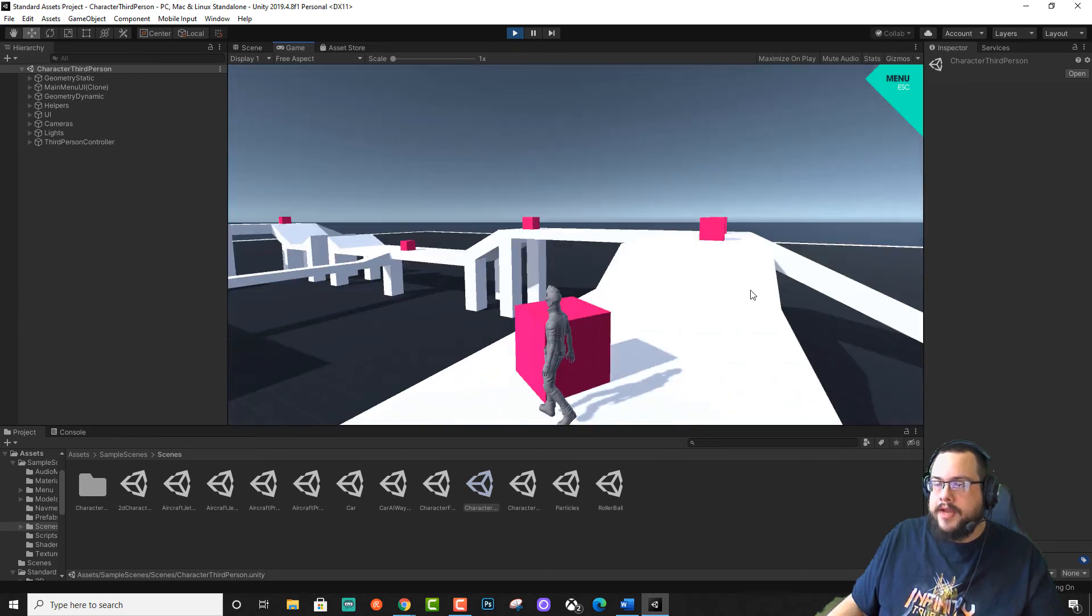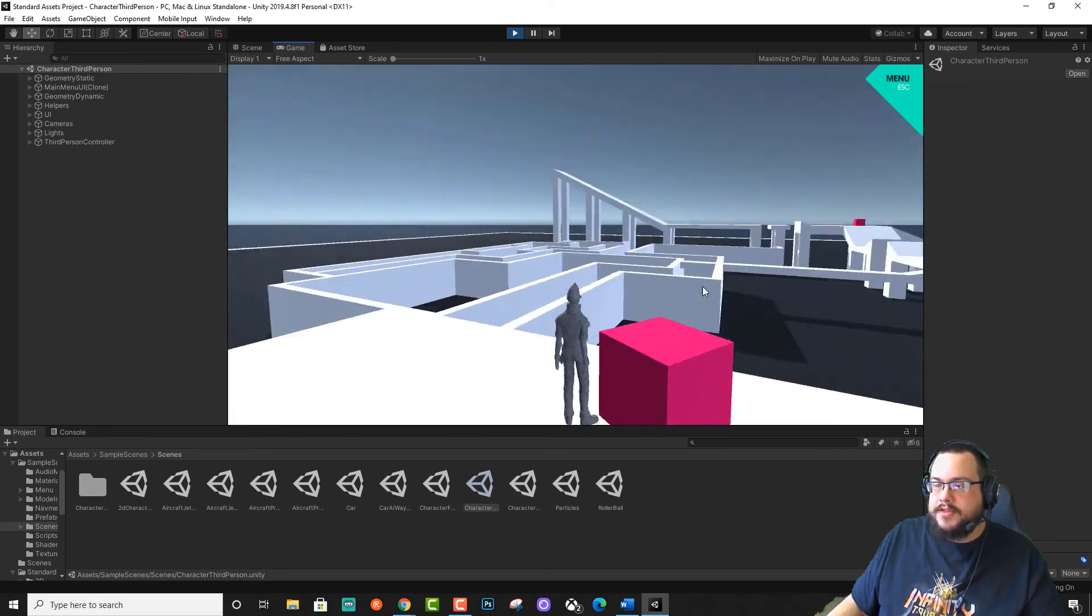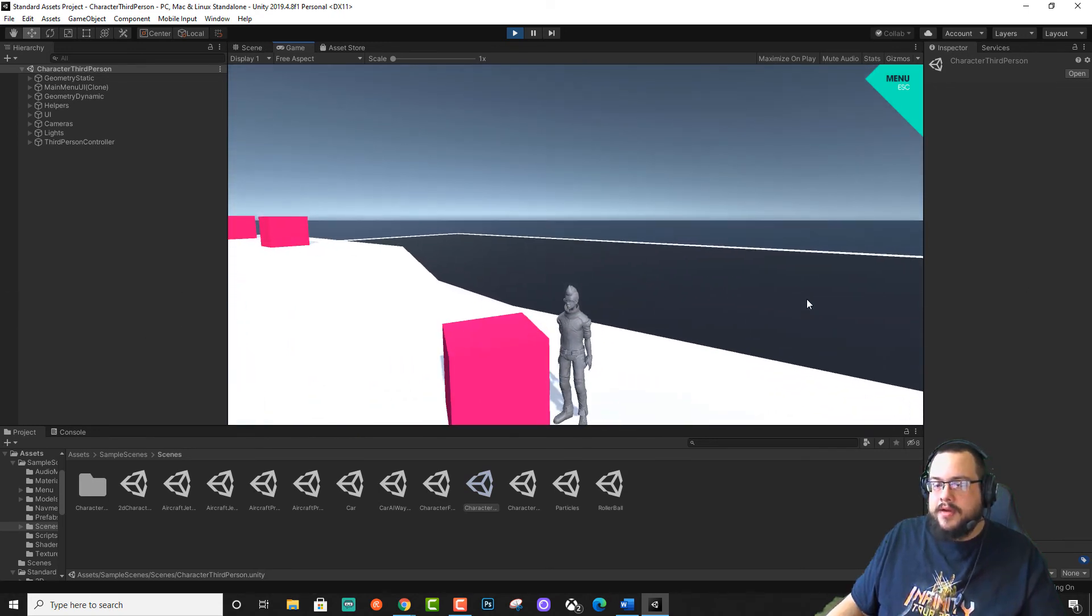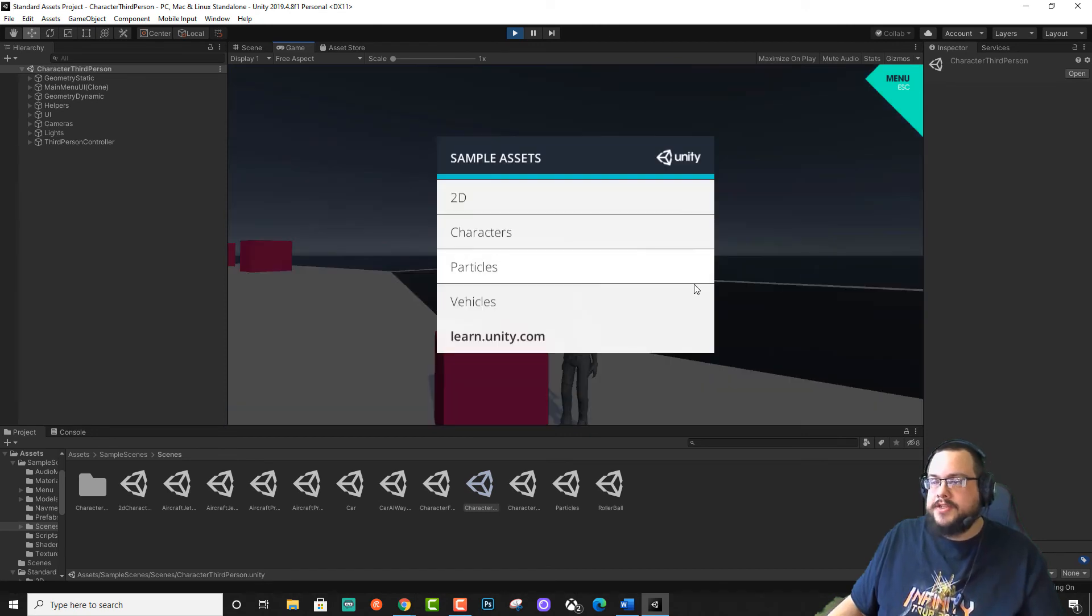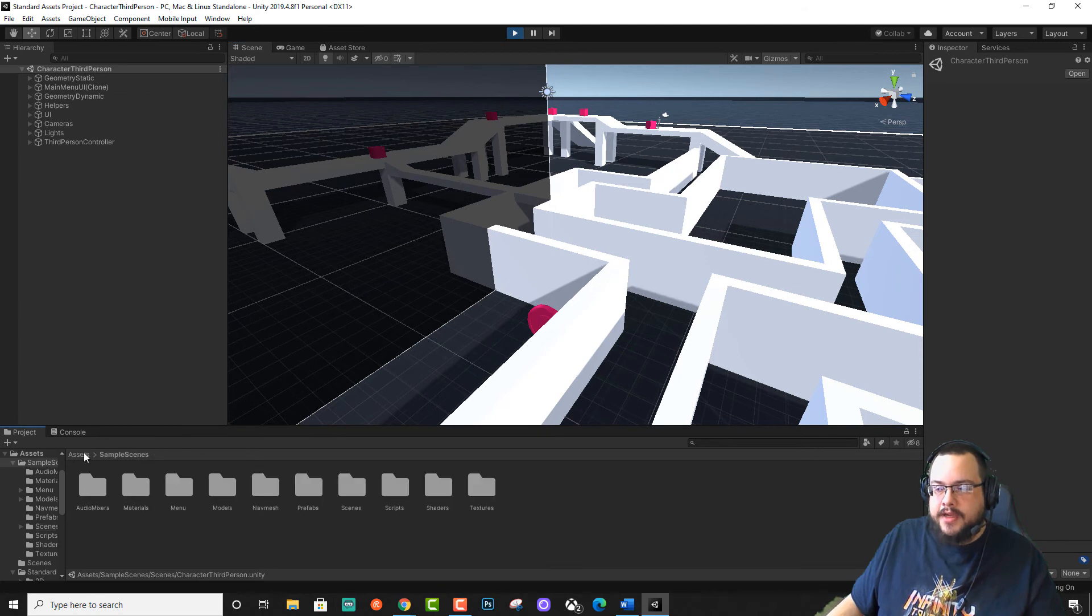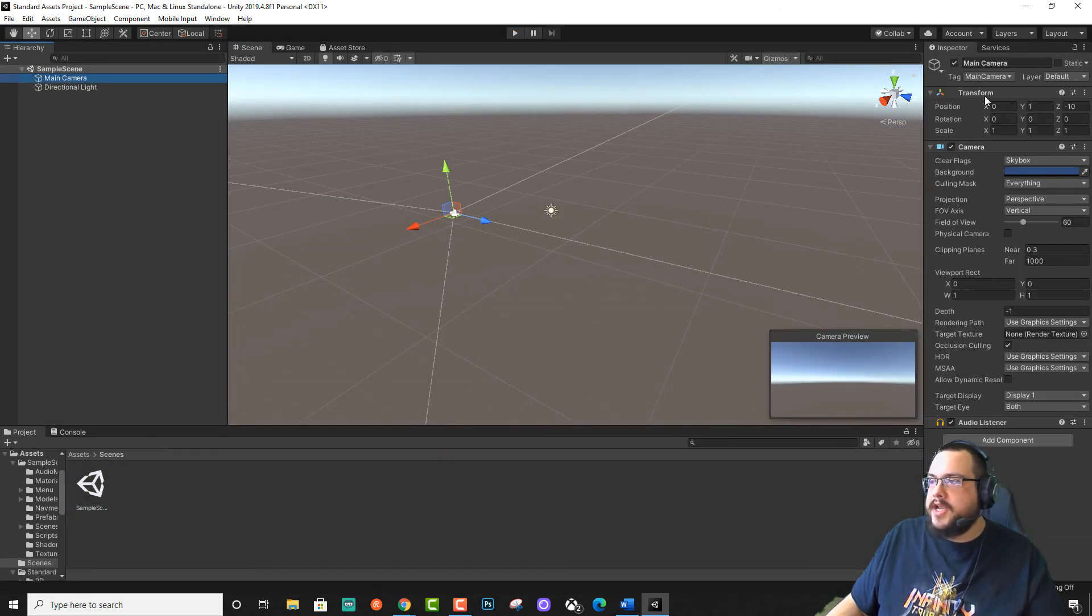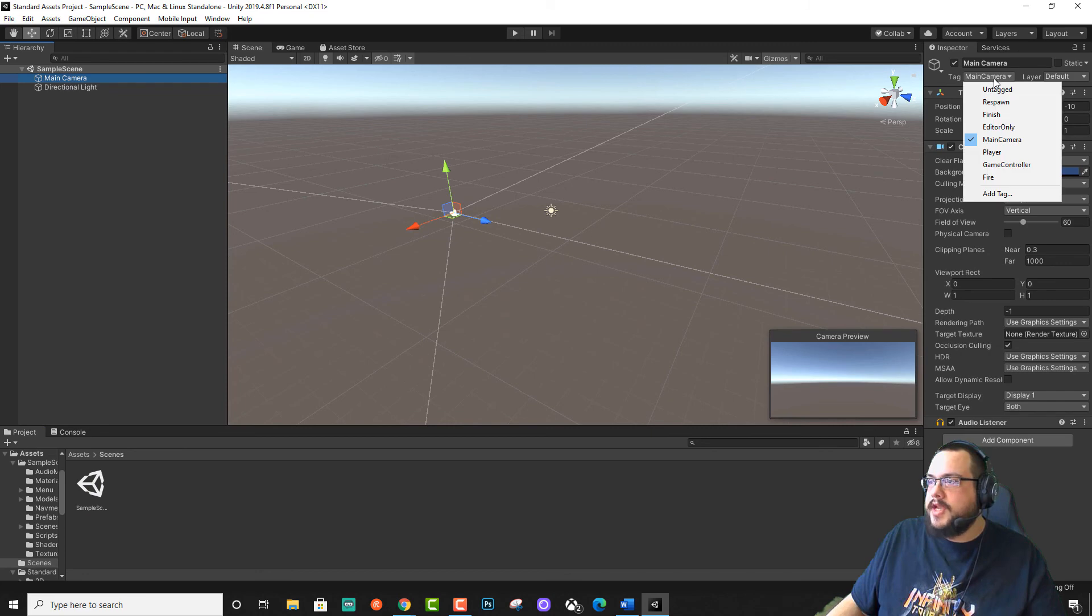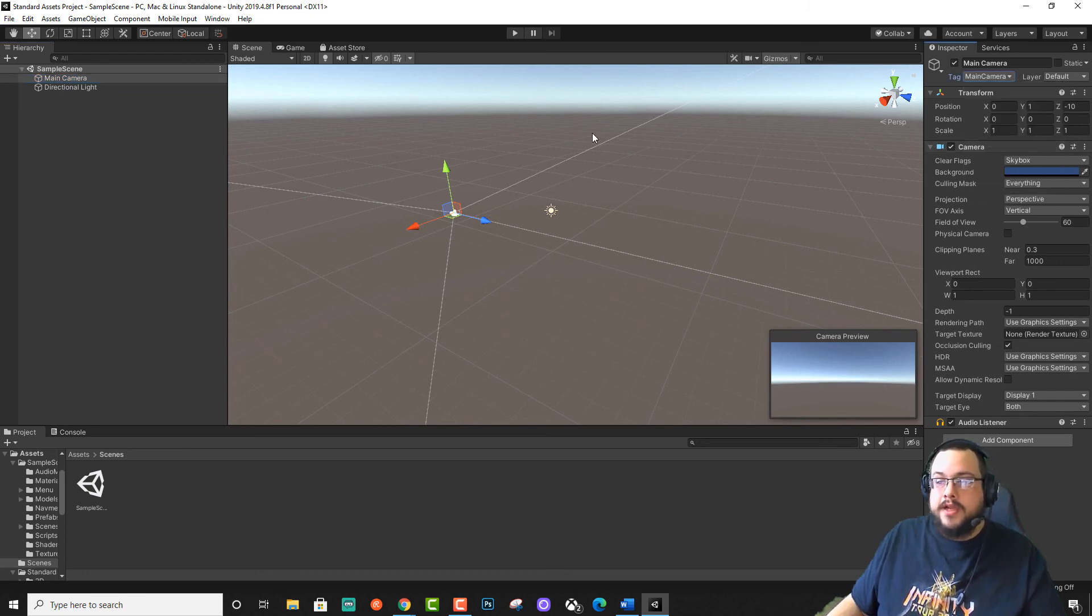So yeah, that pretty much fixes it. If there's any other issues, most of them are related to aligning the camera. So for example, if you see that main camera isn't tagged in the sample scene, what you can do is click on the main camera and just tag it as main camera. And that'll usually fix the script that you're trying to use.